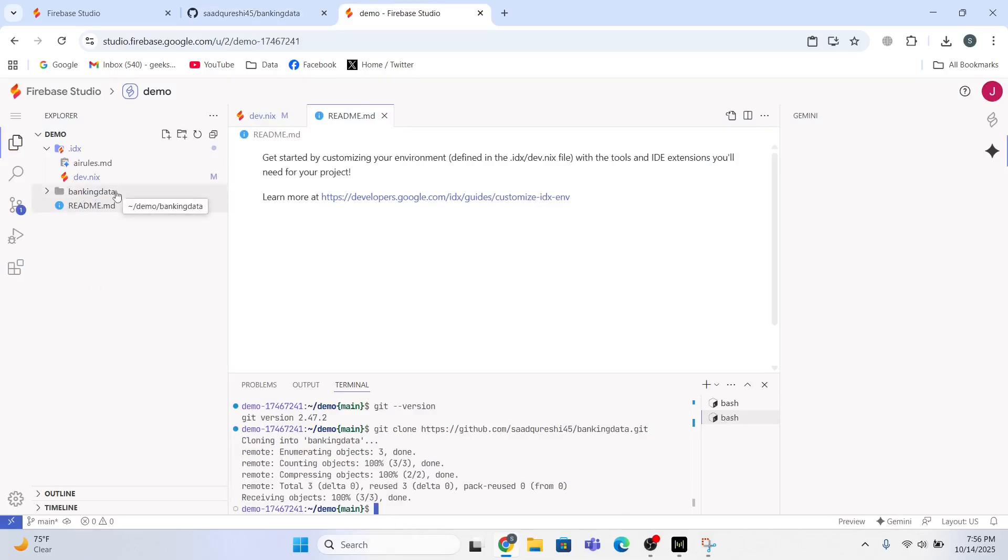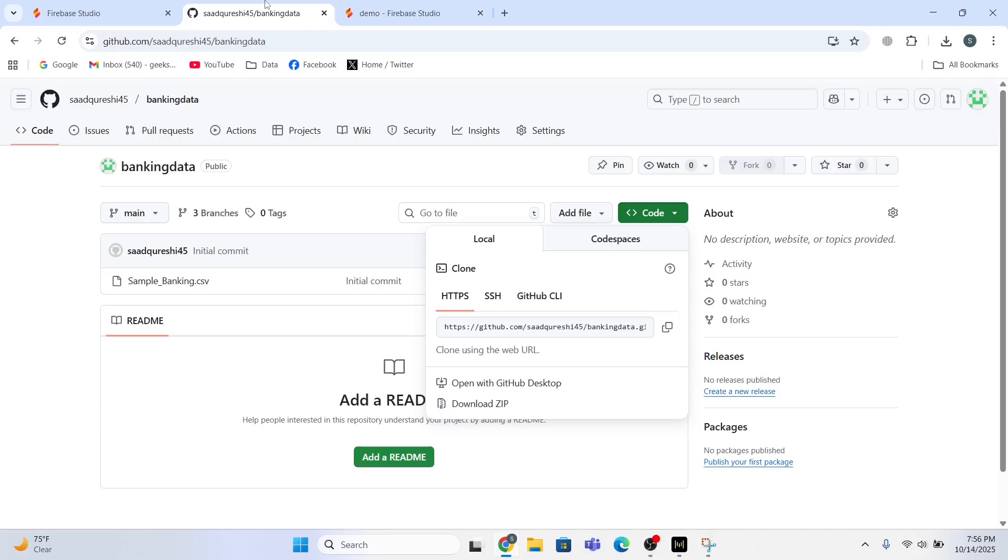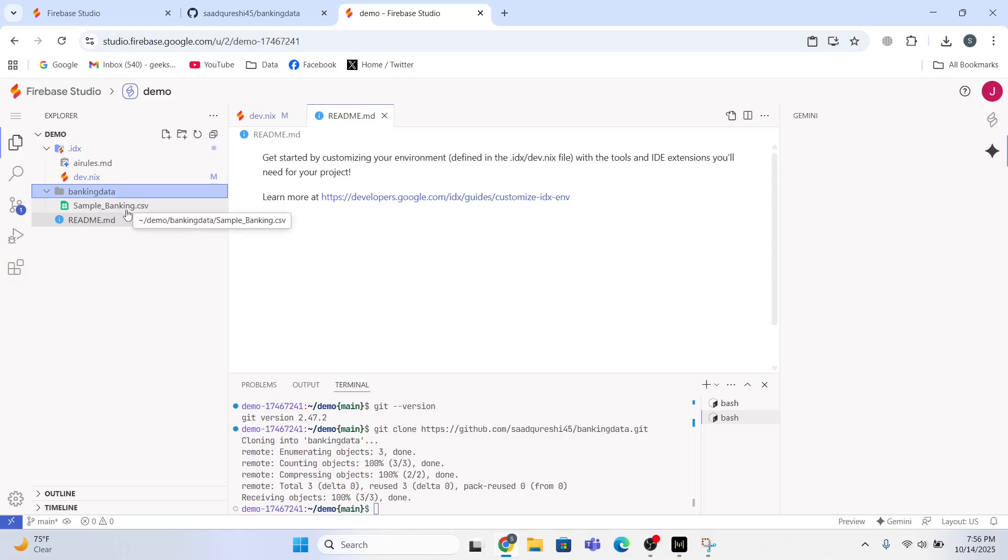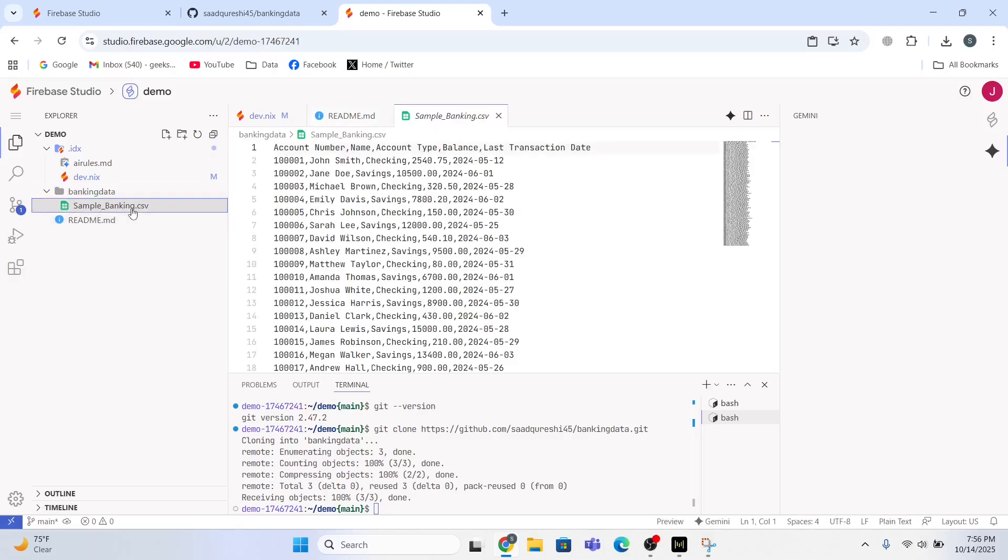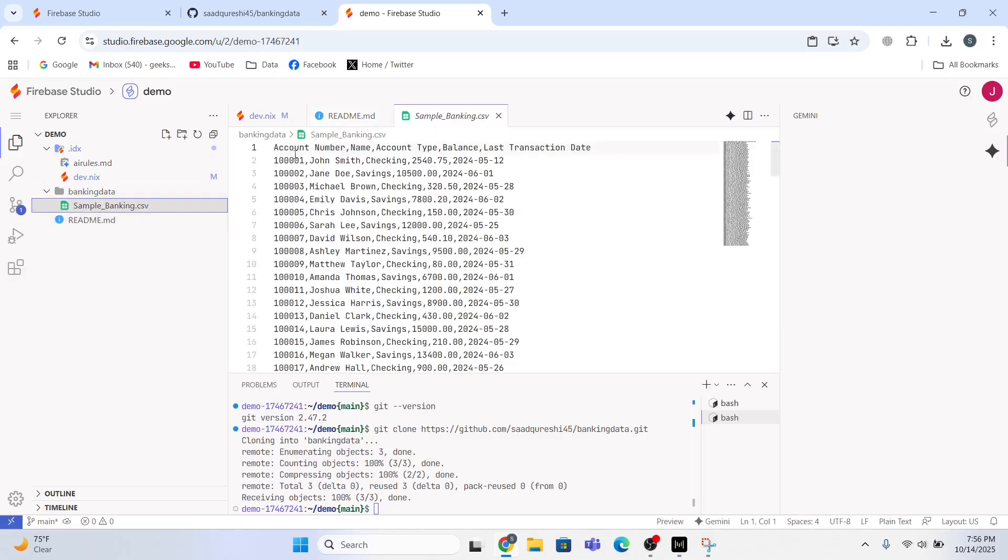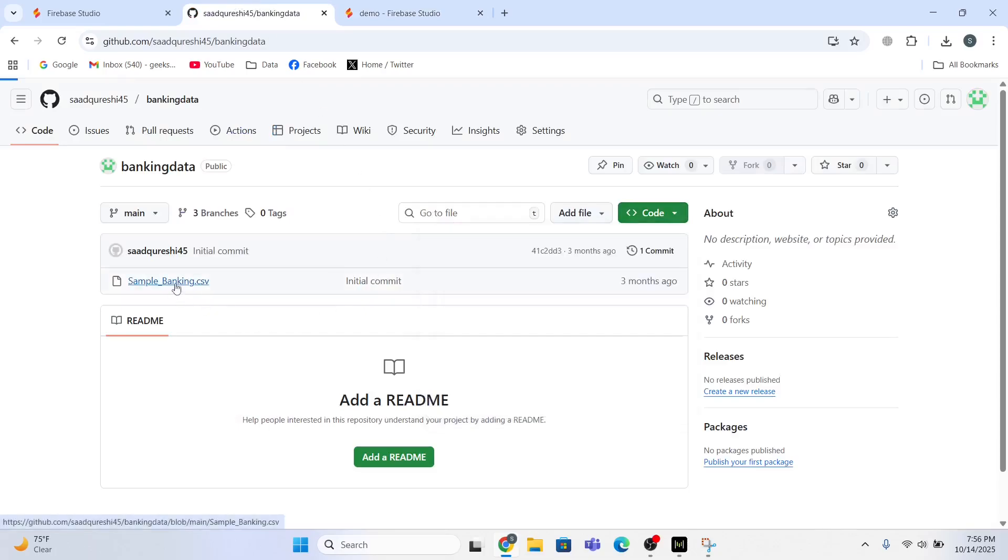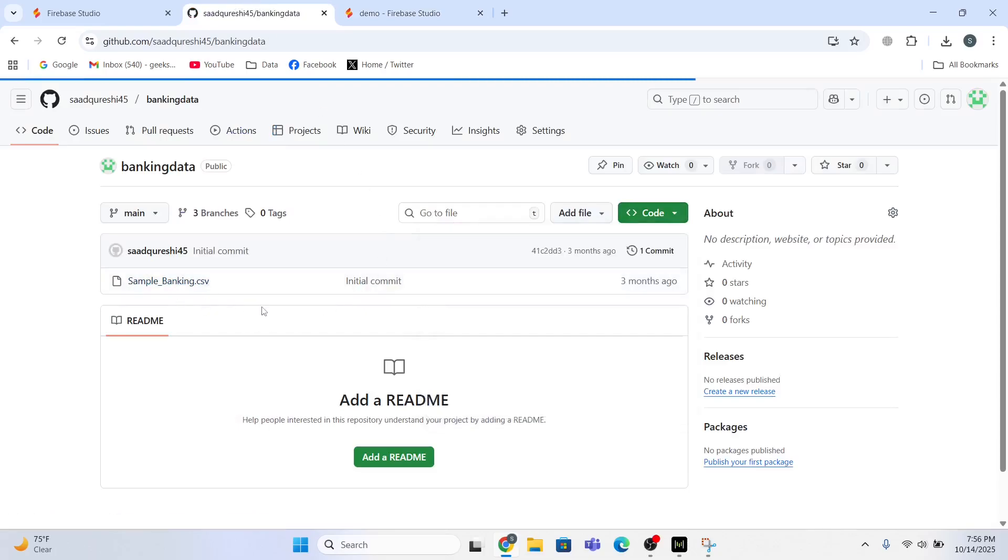And you can see sample_banking.csv file as well - it has all the data in it. And if I open this banking.csv file, look, it has this data.